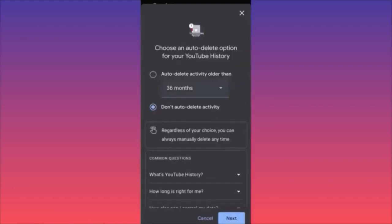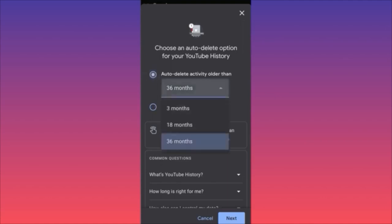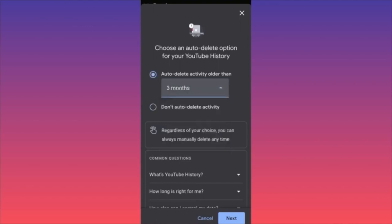In the auto-delete section, all history will be deleted after a set period passes. The default is 36 months, meaning everything older than three years is automatically deleted. You can readjust it to 18 months (one year and six months) or down to three months. With three months, your most recent searches will be deleted. The 18-month option keeps searches that may be slightly less relevant to your current queries.